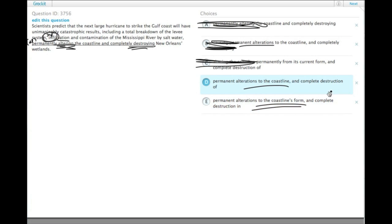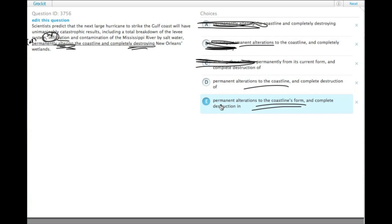Also, destruction of the wetlands is different from destruction in the wetlands. If you have destruction in the wetlands, the wetlands are still there. If you have destruction of the wetlands, they aren't.